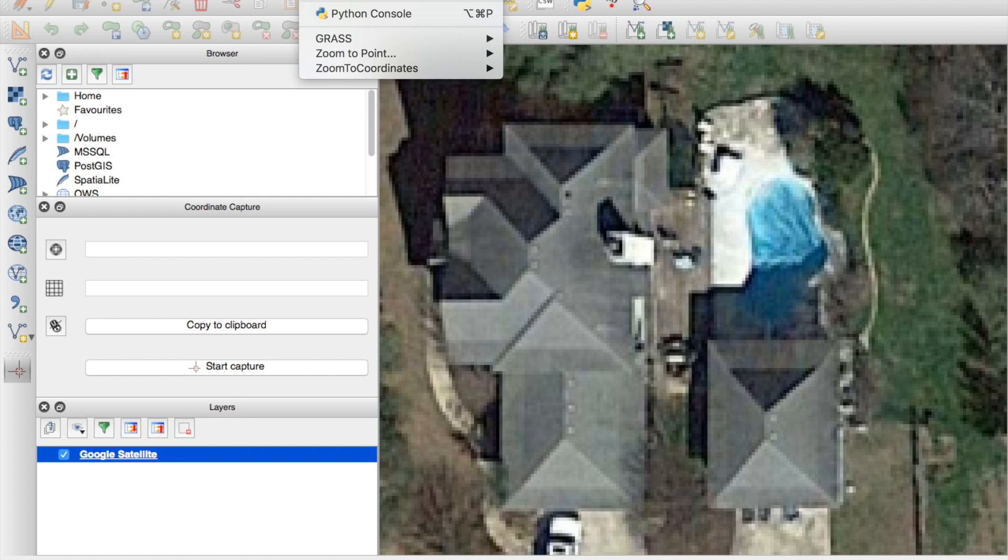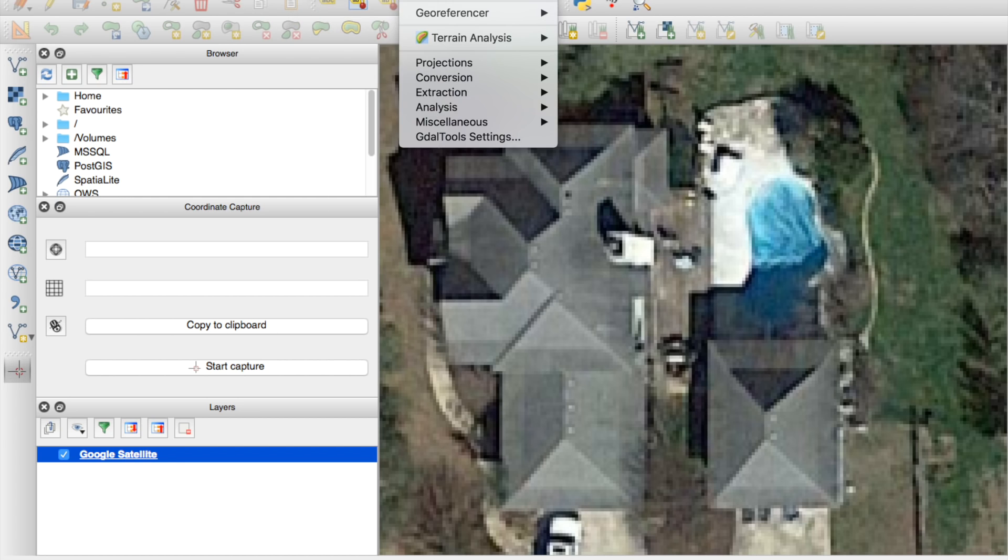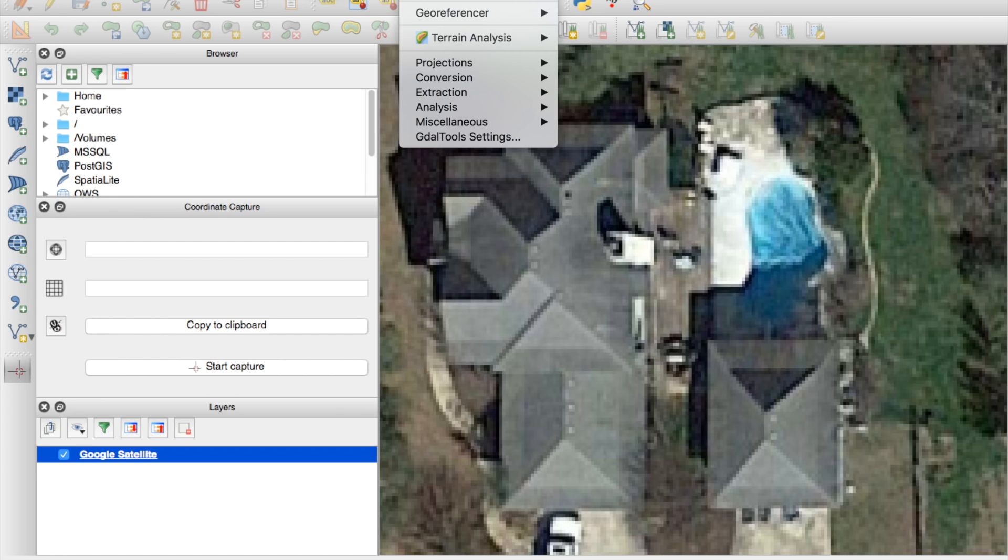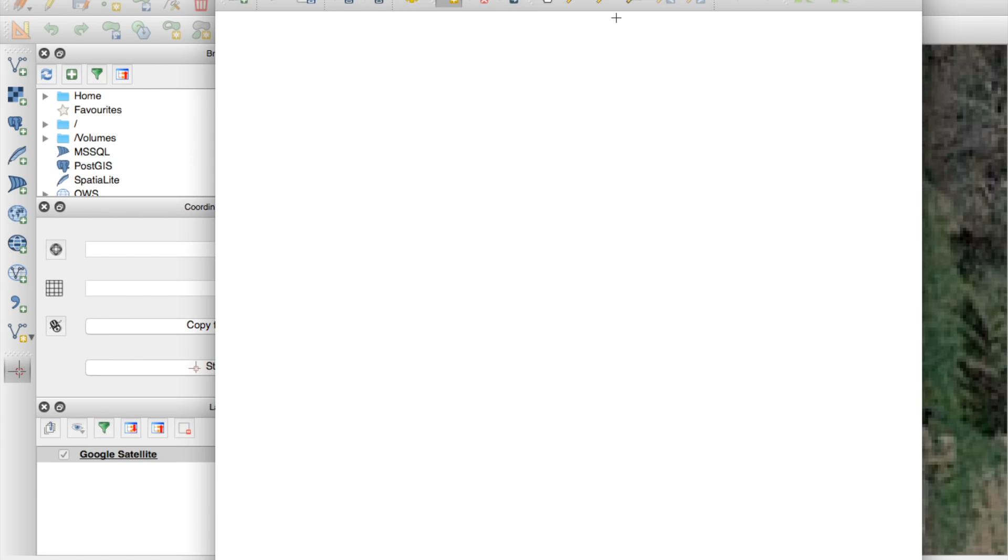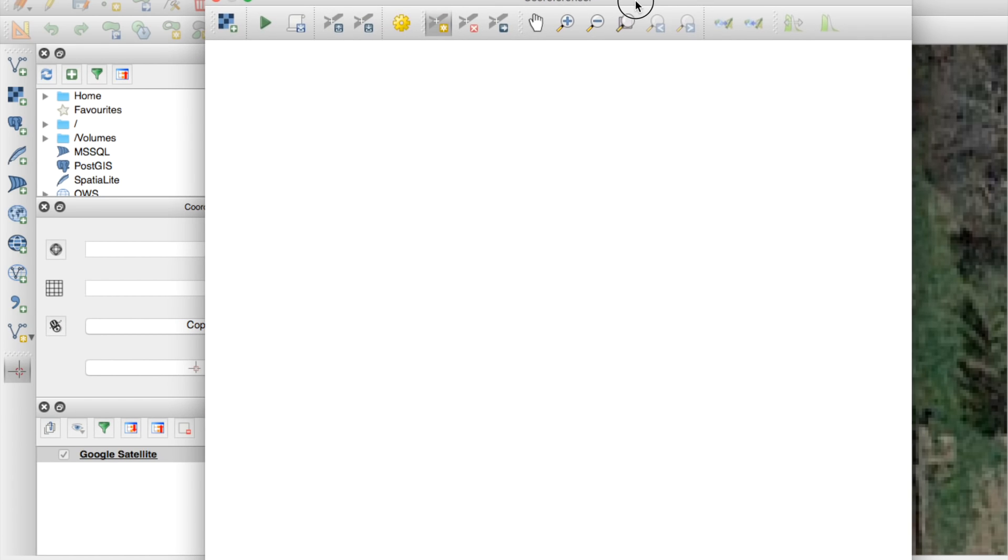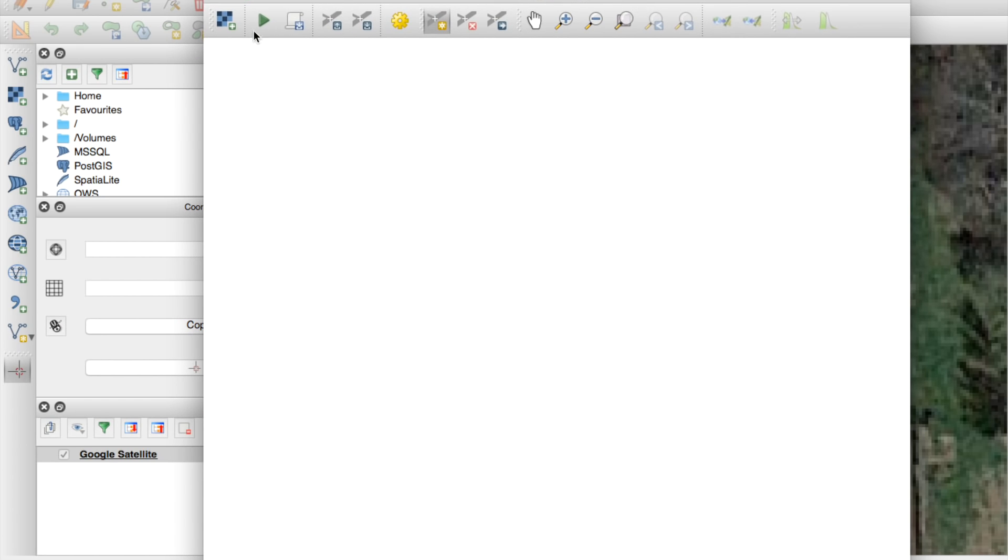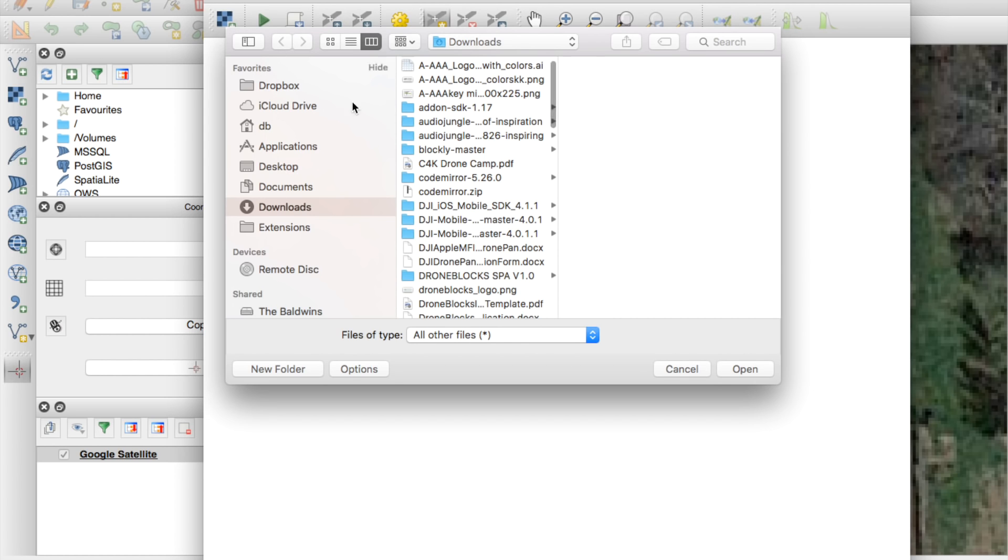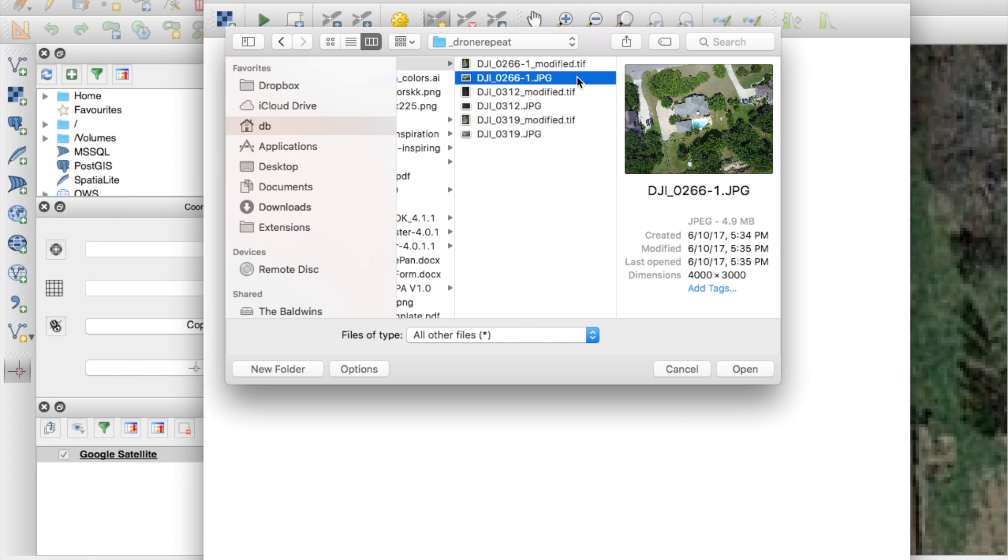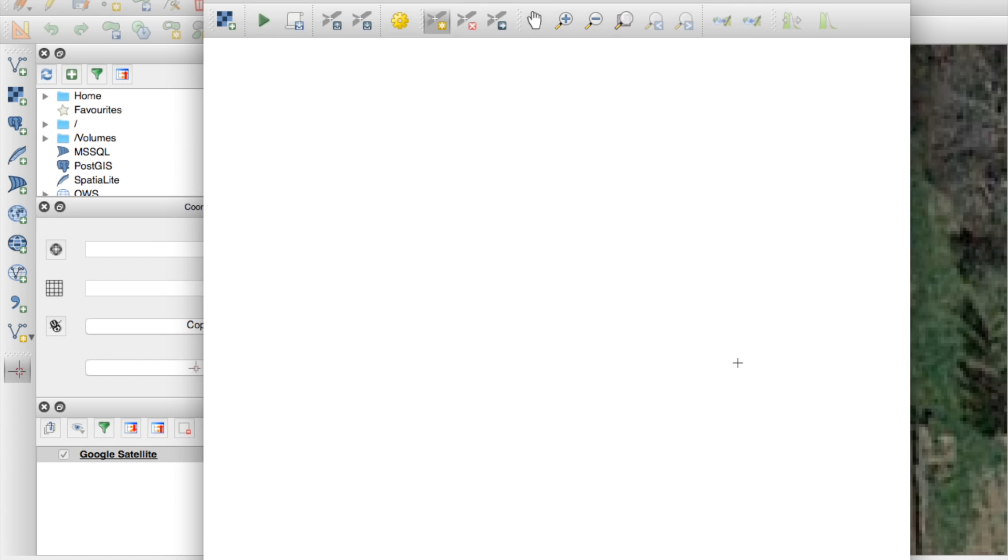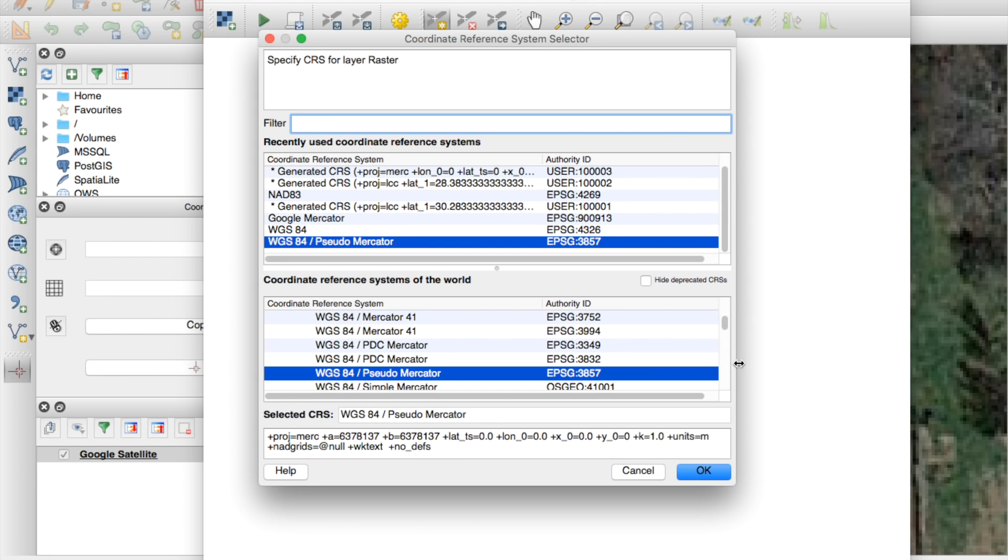So another plugin that will need is the geo-referencer. You can see it here underneath the raster menu. I'll go ahead and select that. Now what the geo-referencer will allow us to do is load an image into the canvas. So I'll go ahead and go to my imagery. We'll start with the first photo the day before the hail. I'm not going to actually go through all three. I'll just show you guys how to do one and open that up.